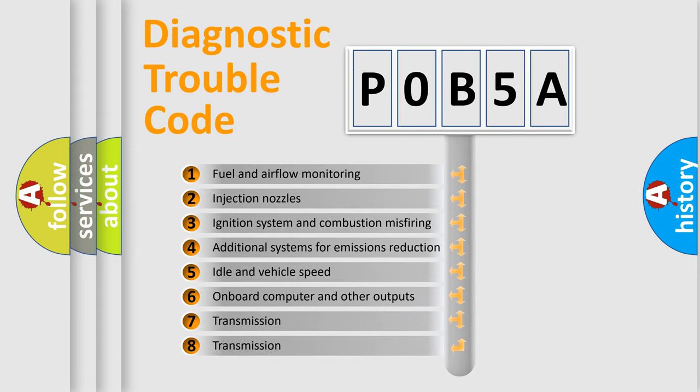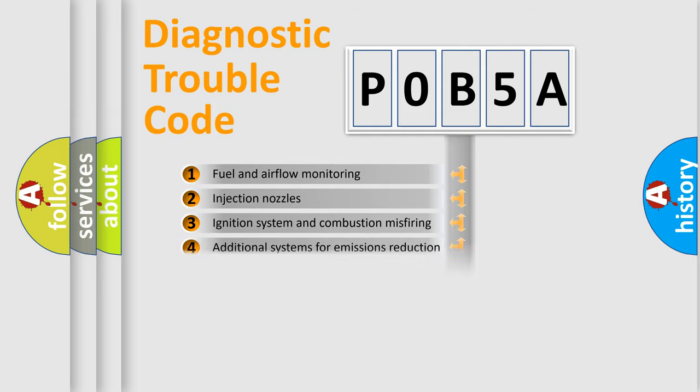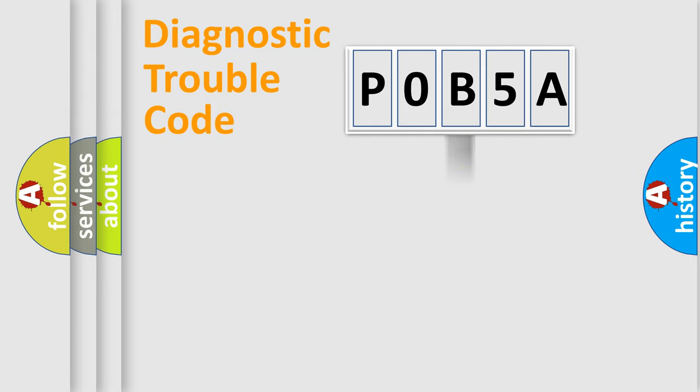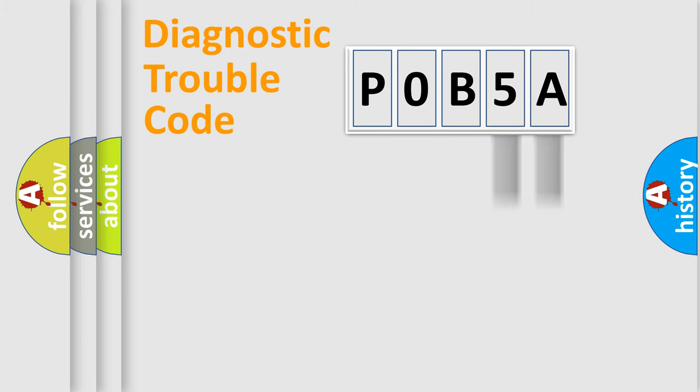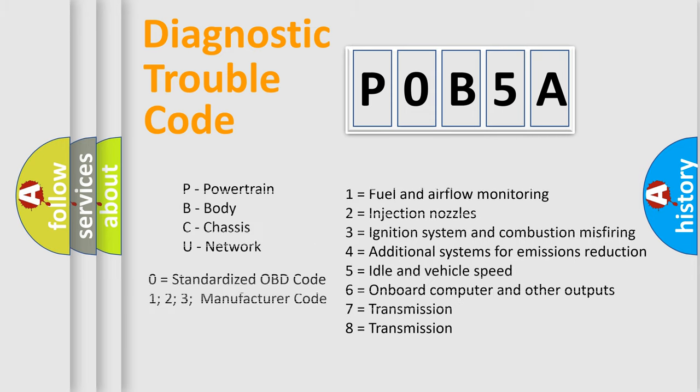The distribution shown is valid only for the standardized DTC code. Only the last two characters define the specific fault of the group. Let's not forget that such a division is valid only if the second character code is expressed by the number zero.